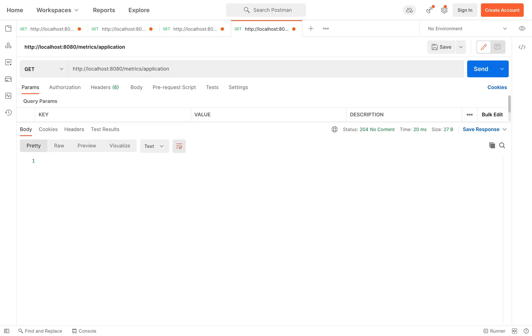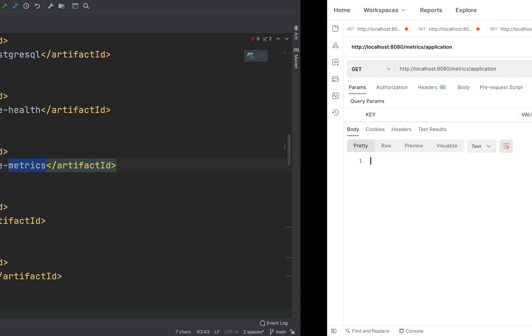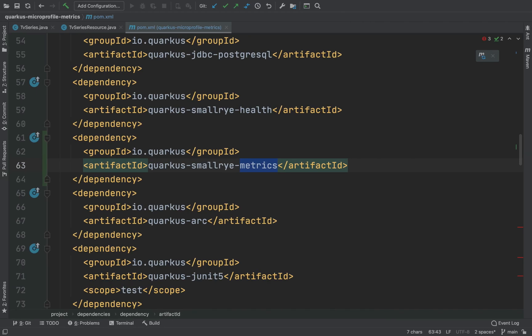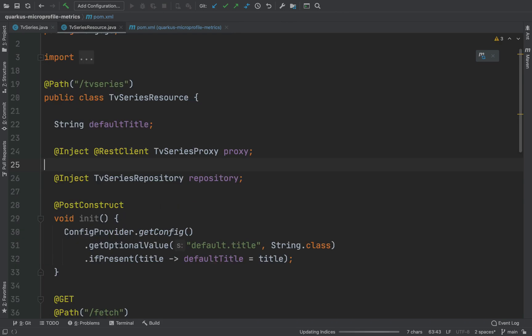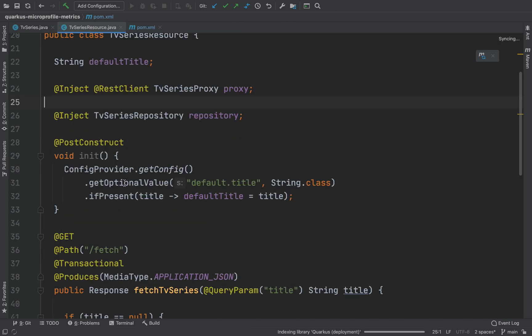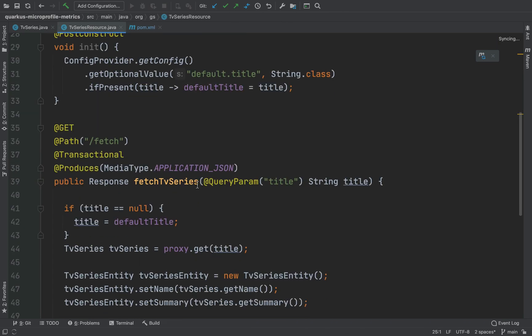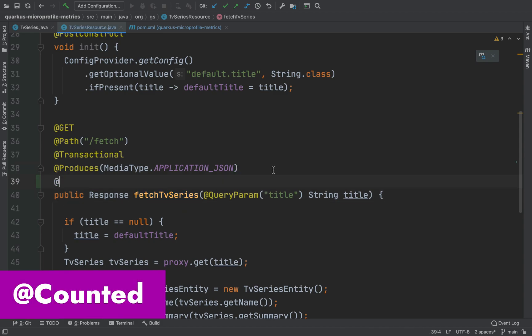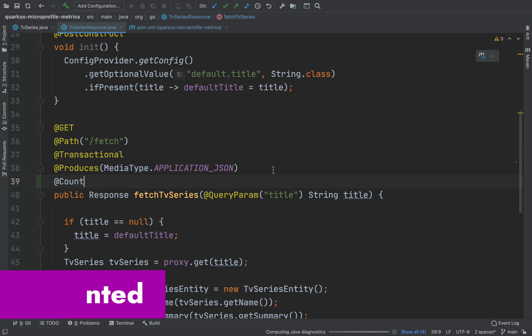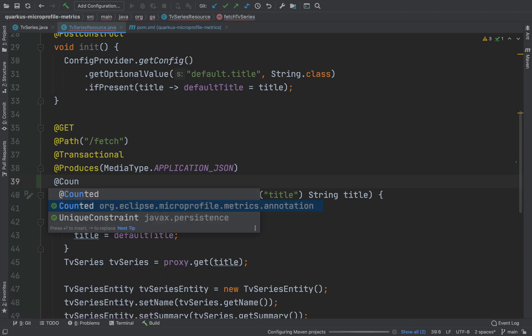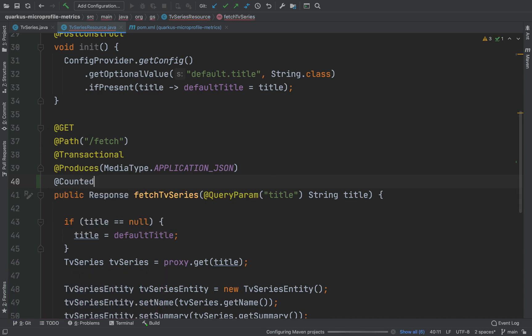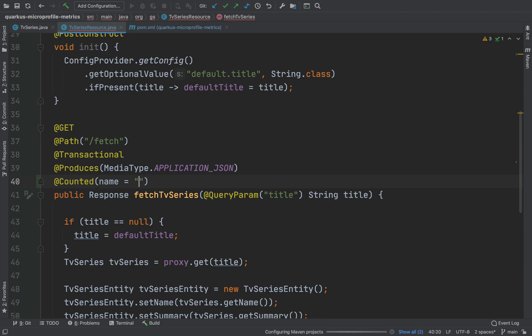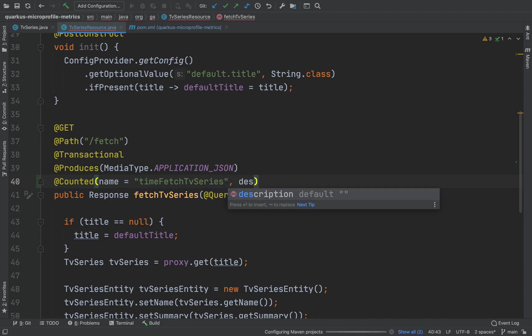What you are going to do now is to add some specific application metrics. Let's start with the counted. Add the annotation counted on the top of the method fetchTVSeries with a name and description. This annotation will count how many times the fetchTVSeries has been invoked.